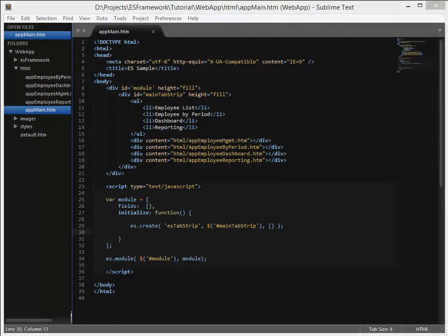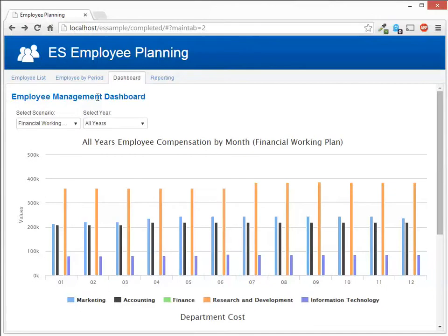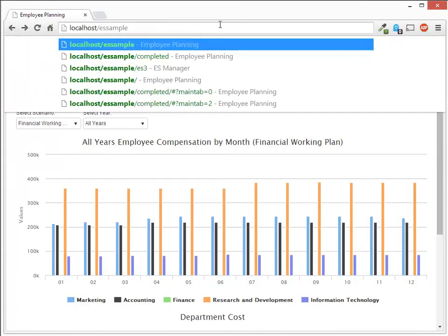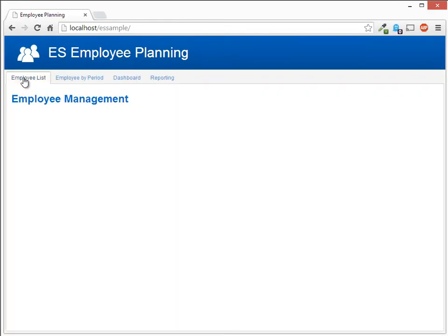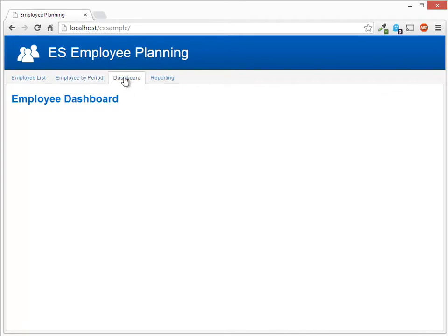So we've built the module which is going to control the tab strip and then just some simple content for each one of those. Let's go ahead and see what our application now looks like. We now have the four tabs that we created, and if I click on each one of them it will bring in the widget for each one of them.